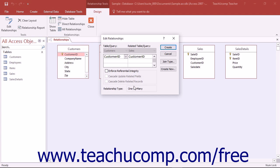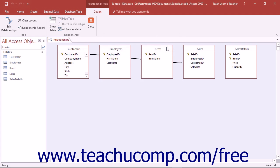In the Relationships window, primary key fields will appear with a key icon next to their names. Join fields will also share a little black join line or join arrow between the common fields within the two tables, indicating the join type that is shared by the related fields.